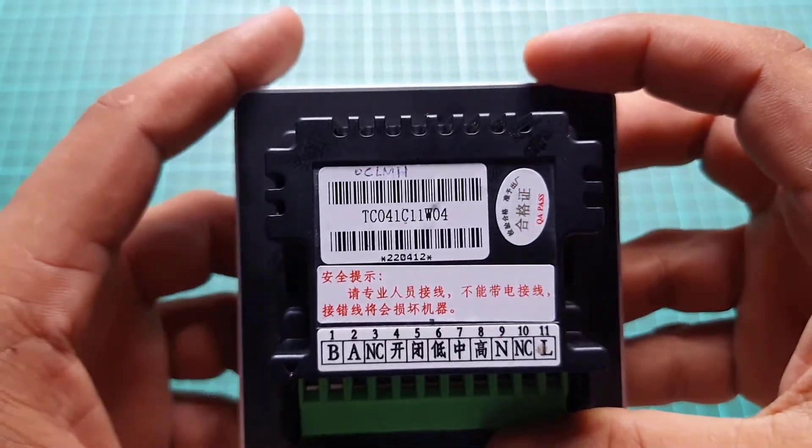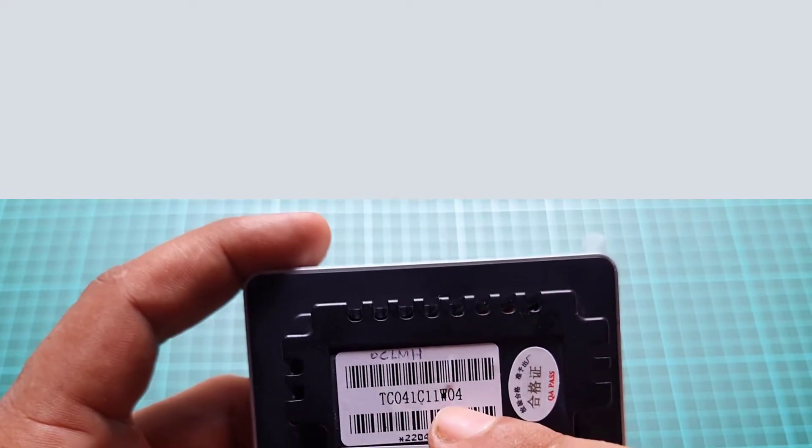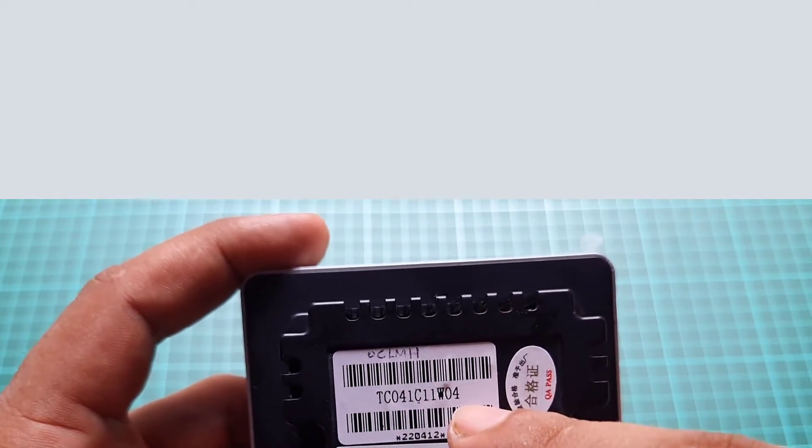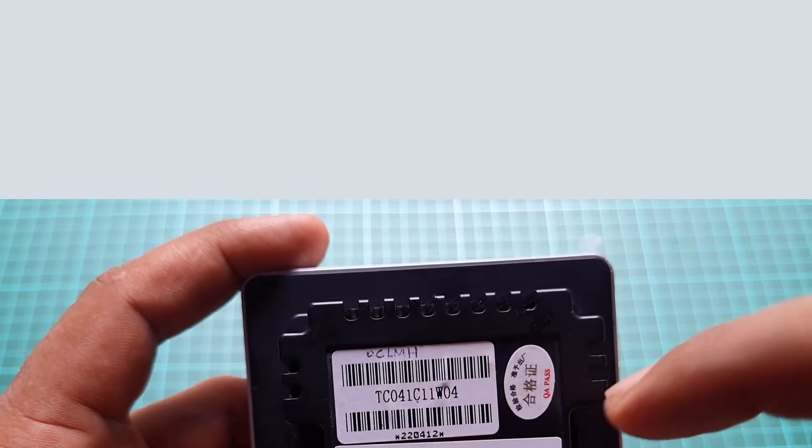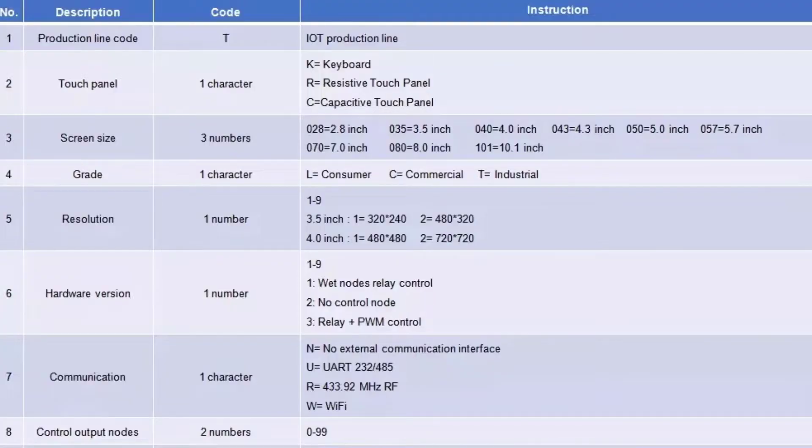The first letter T means IoT production line code. C means capacitive touch panel. 041 means 4.1 inch display size. C means commercial grade. 1 means a resolution of a 4 inch display that is 480x480 pixels.